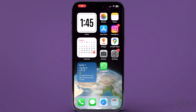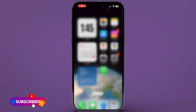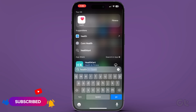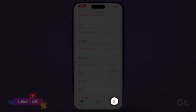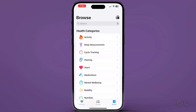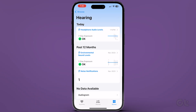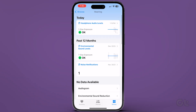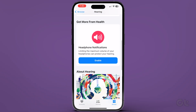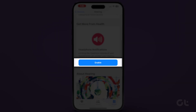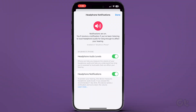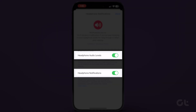Now let's move on to the process. Open the Health app on your iPhone. Tap on Browse at the bottom right corner and select Hearing. Scroll down and tap on Enable below Headphone and Notifications. Once you enable both, tap on Done at the top right corner to confirm.